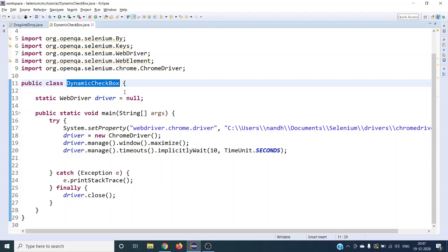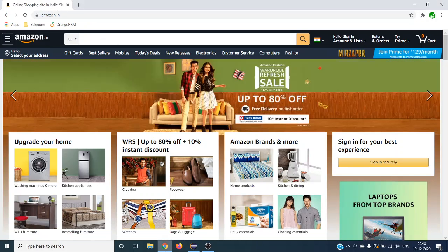Hello and welcome to the next learning session. In this session we are going to learn how to select a dynamic checkbox using Selenium WebDriver. In the previous video we saw how to select a dynamic radio button. Today we are going to see dynamic checkboxes. Checkbox, radio button, and select dropdown — everything comes under group elements.